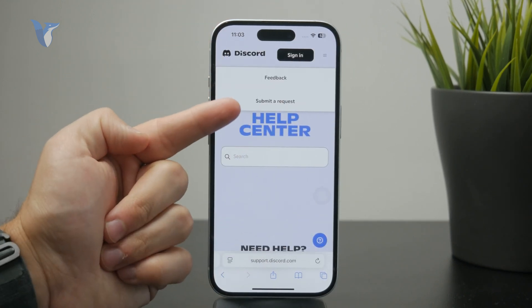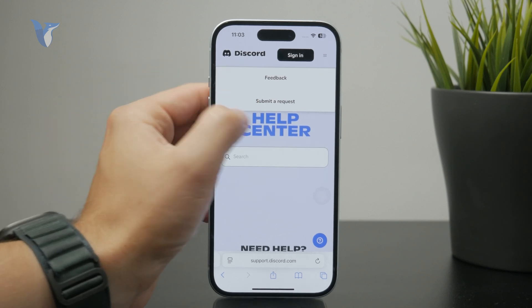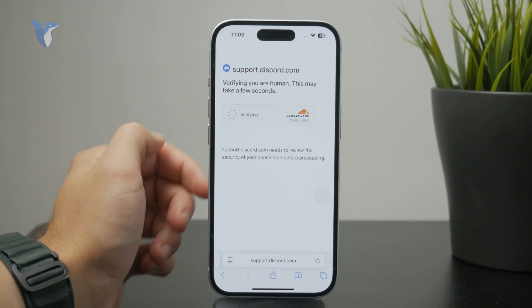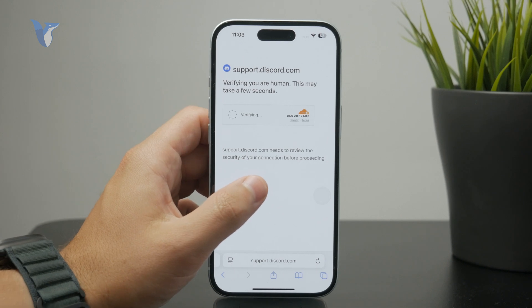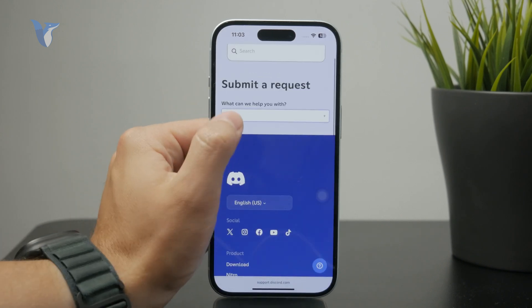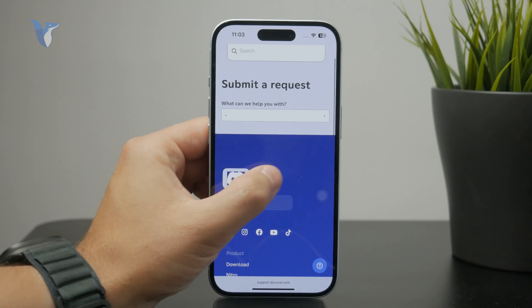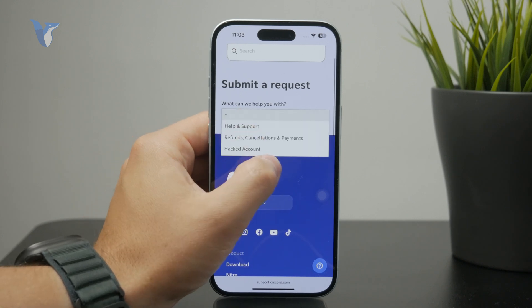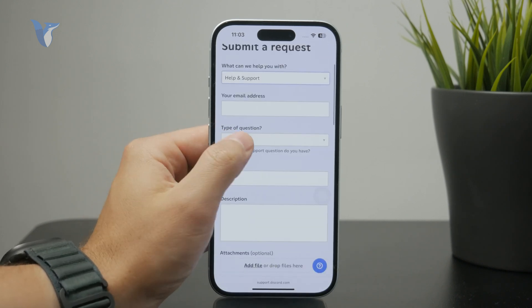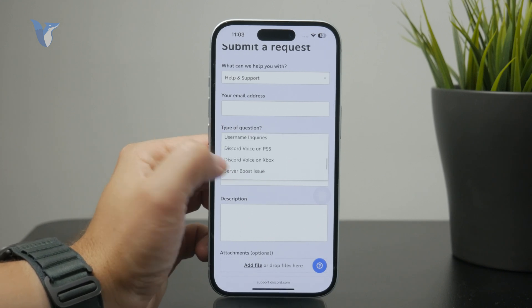You don't just do it with the click of a button — you need to request it. When you get there, you can choose the category for changing your age. Make sure you type in the current age on your account, and then type a message asking them to make the change, and submit the request.